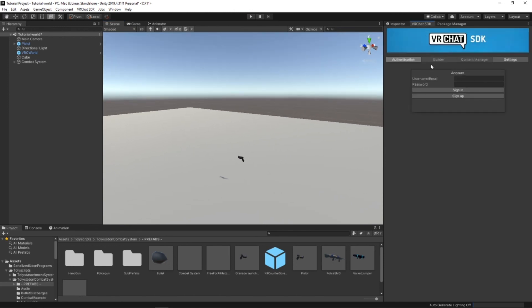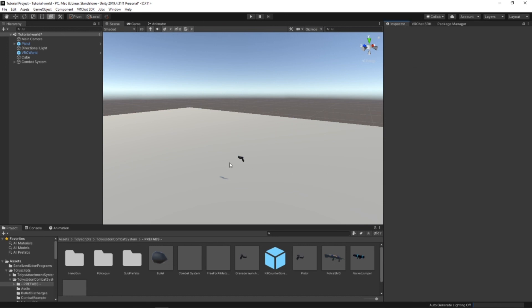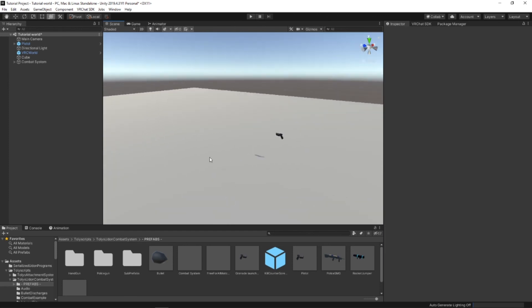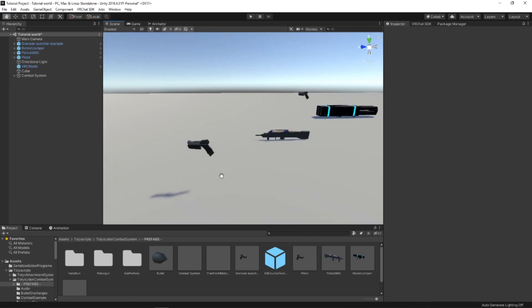And if you wanted to, then you could go ahead and build and export your world with multiple guns. And you should be able to easily fight your friends and kill each other. In the next tutorial...